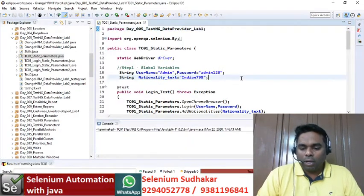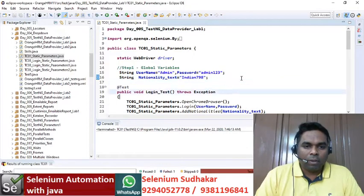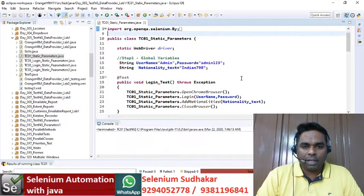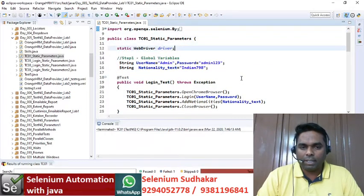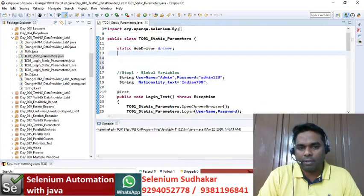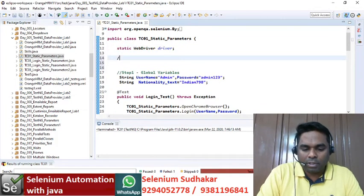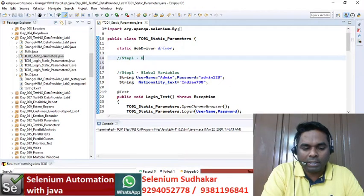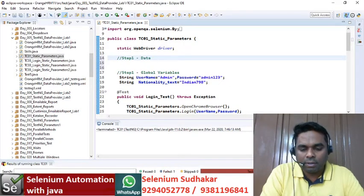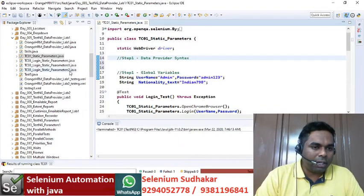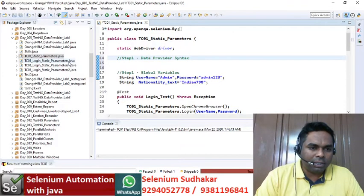So in this program, what are the steps we need to write for data provider? First, step one is the data provider syntax. Let's copy the data provider syntax.